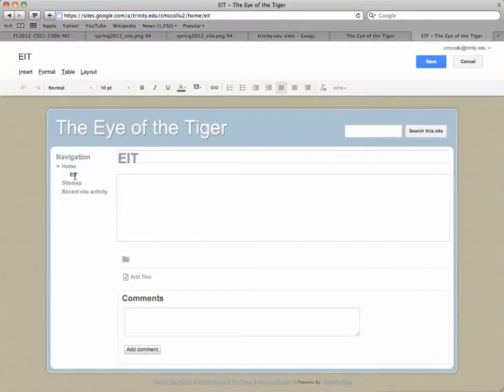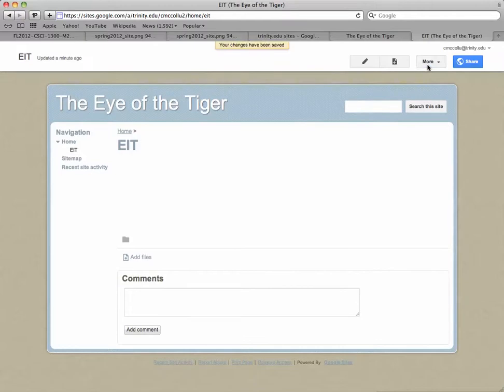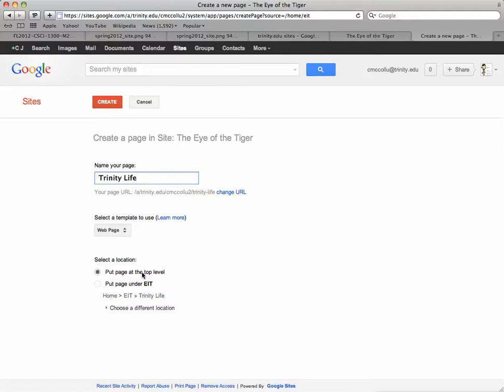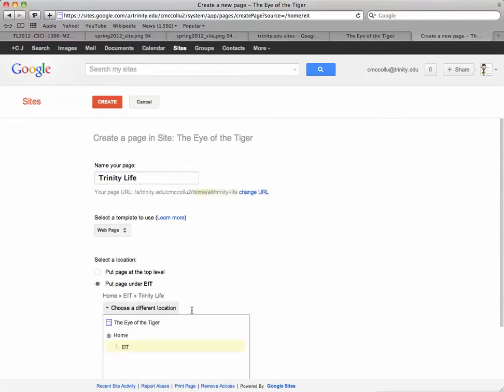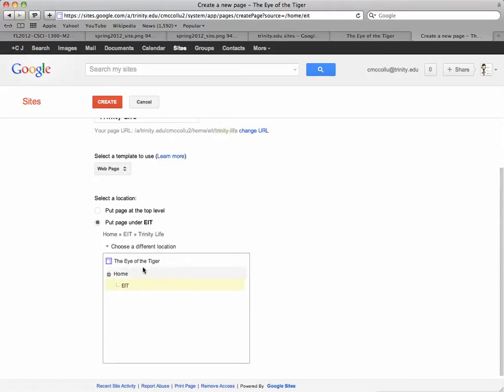Okay, and there you see it under Home. Then we come back here, and you have to save the page, and then you can add another one. So now we're going to add Trinity Life, and we're not putting it at the top level. That's the same level as Home. We're not putting it under EIT, so we have to choose a different location. And then it brings up a site map, and you just click what you want it to branch off of. We want it to branch off of Home, and then I click Create.